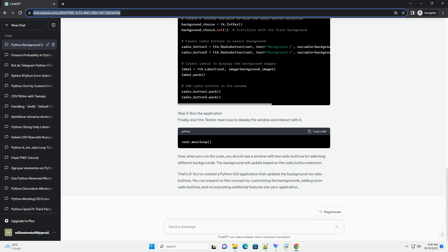Step 4: Create a function to update the background. We'll create a function that sets the background of the window based on the selected radio button. This function will be triggered when a radio button is selected.